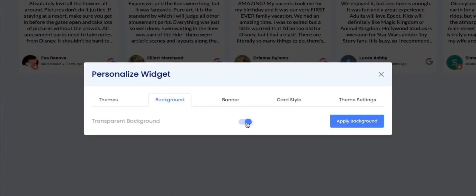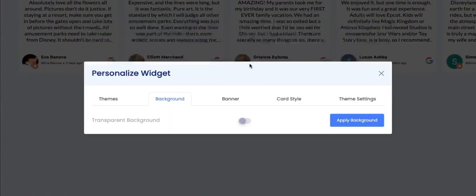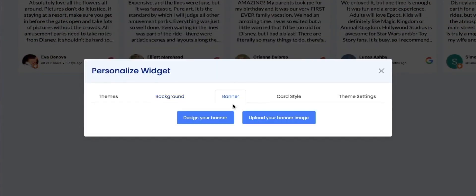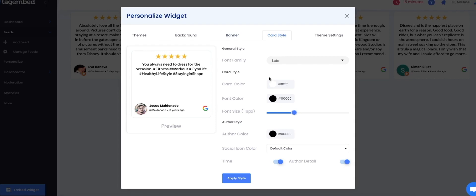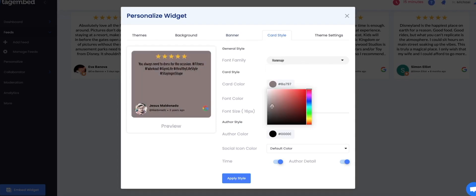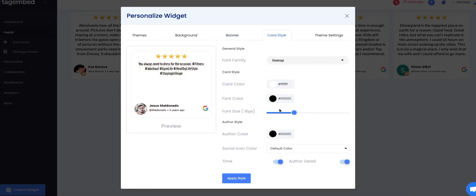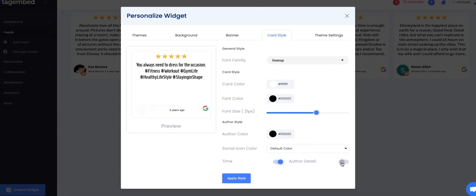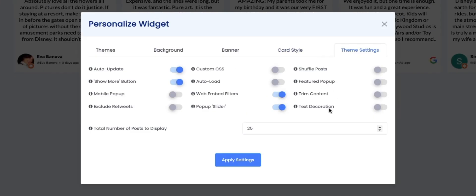Change your background. Design or upload your banner. Provide appropriate moderations to your card size. Make all customizations according to the style of your website. Make further modifications to your feed and click on Apply Settings.